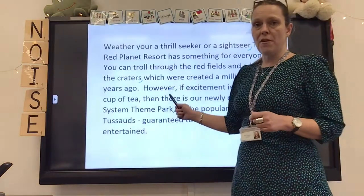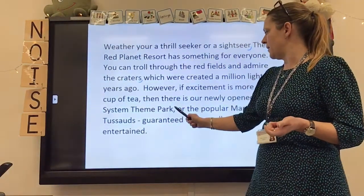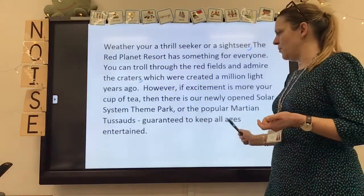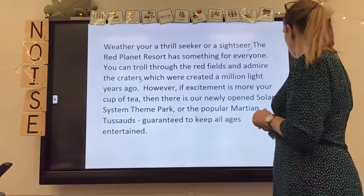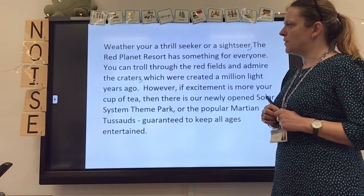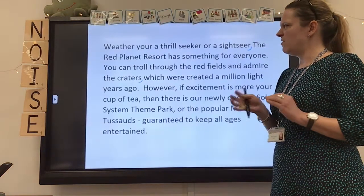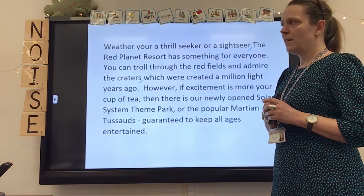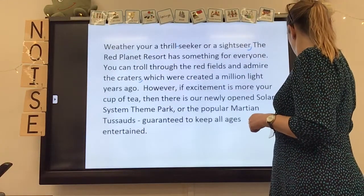I've got my comma after my conjunction, so that's right. 'If excitement is more your cup of tea,' comma, 'then there is our newly opened solar system theme park or the popular Martian two swords.' I'm pleased with the nice use of a dash here: 'guaranteed to keep all ages entertained' — extra information. Dashes tend to be a little bit more informal, but this is fine in my advert for the Red Planet Resort. I've also just spotted a hyphenated word: 'thrill seeker' — I think I need a hyphen there to make it one compound word.